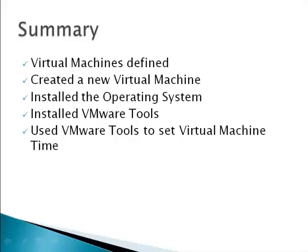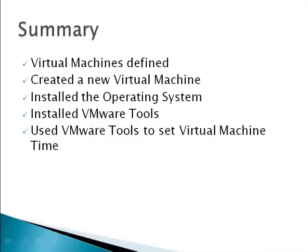In Module 4, we defined what a virtual machine was. We created a new virtual machine container. We installed the guest operating system. We installed VMware tools in the guest operating system. And we used the VMware tools to set the virtual machine time. That concludes Module 4 of VM Sources complimentary course in the free VMware hypervisor. To continue with Module 5 or learn more about virtualization, visit www.vmsources.com. Thanks for watching.